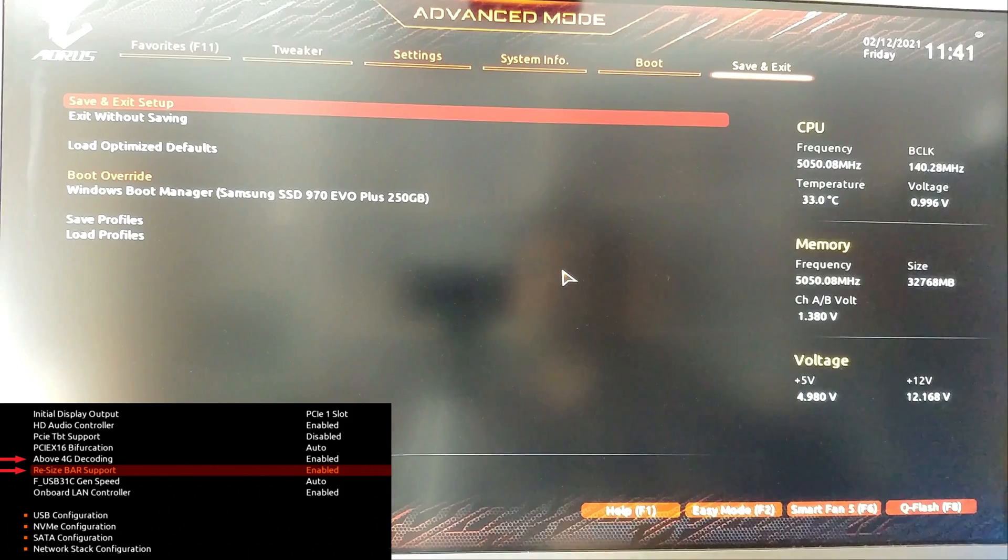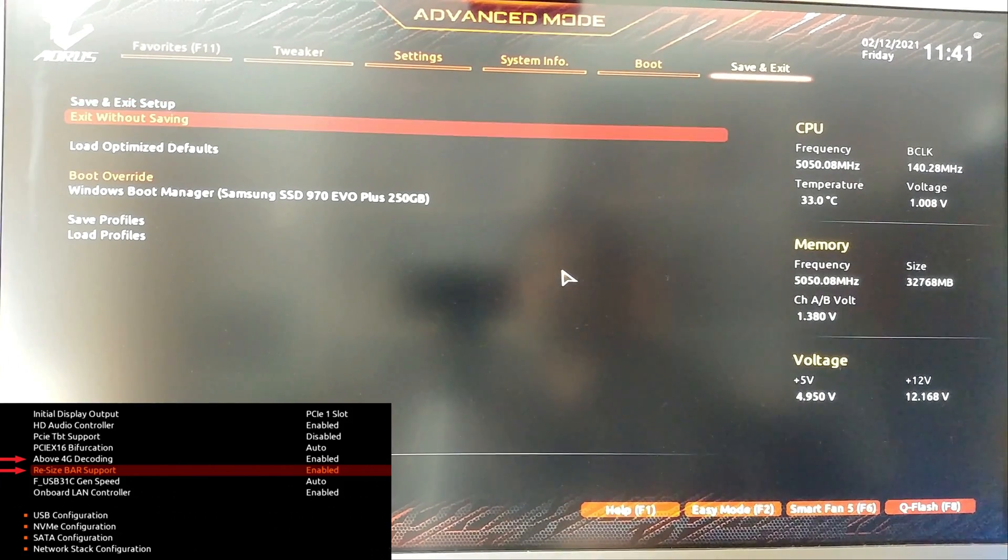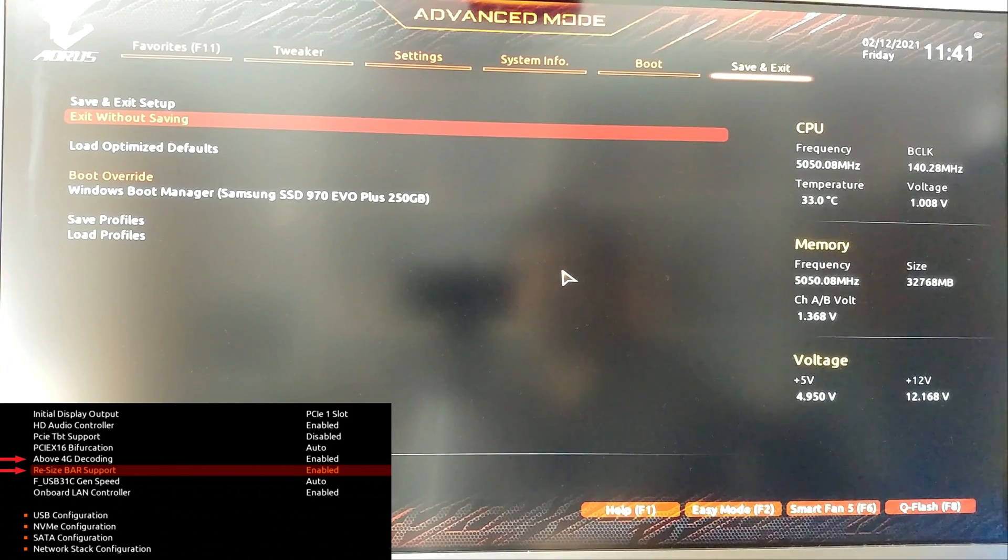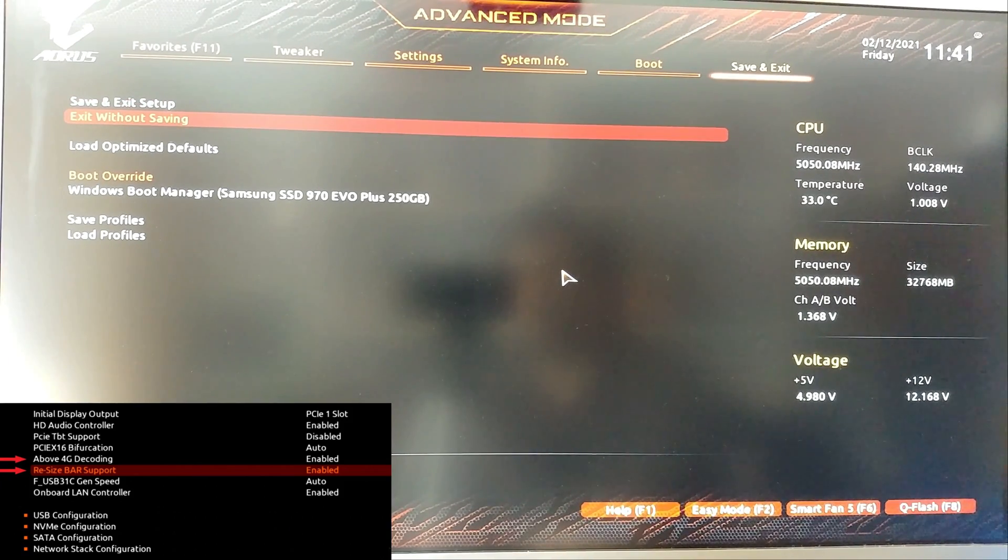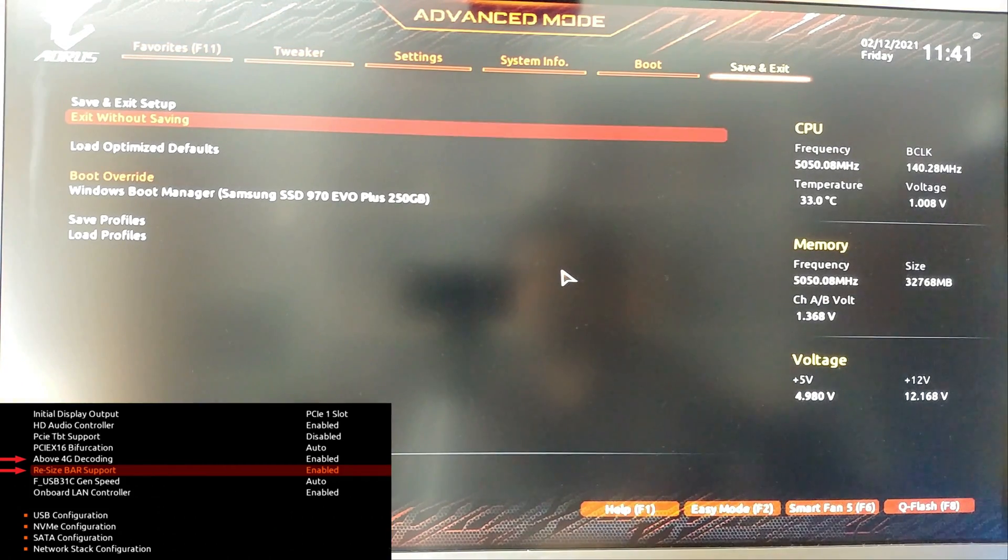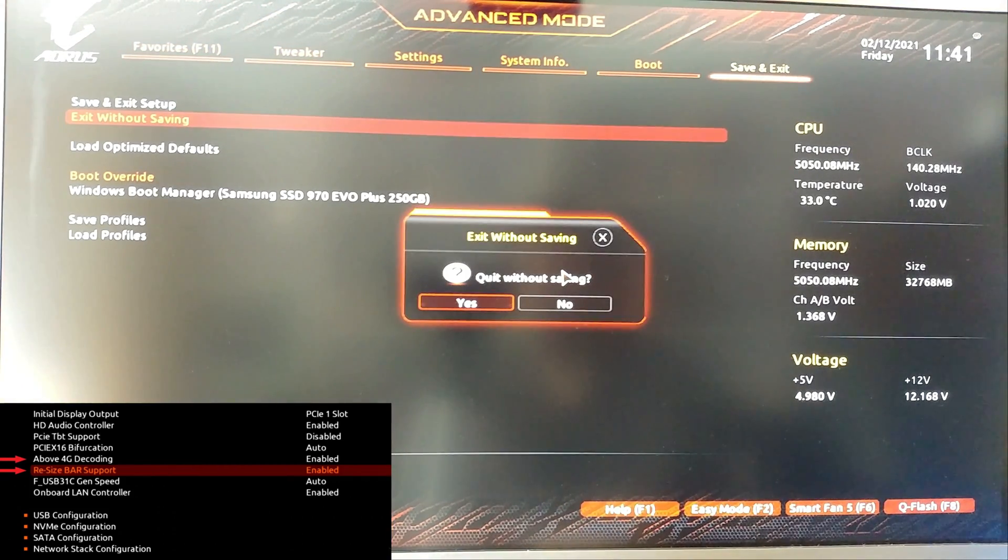After doing that, we are gonna save and exit our BIOS. I'm not gonna save because I've already done it, and we are going to restart to Windows.